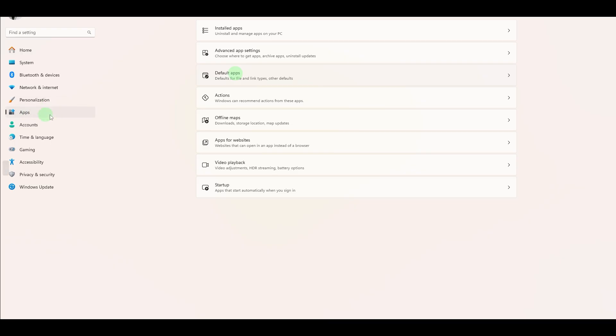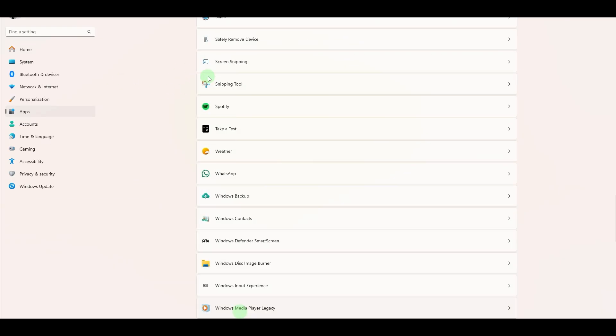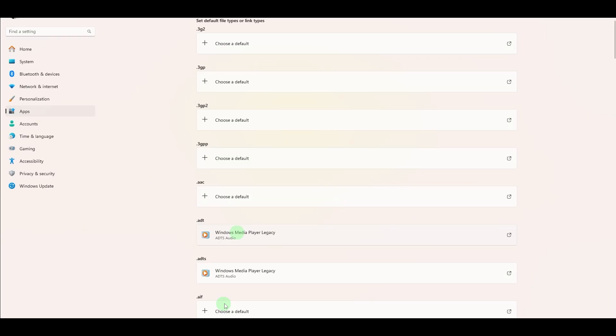On the left or side menu, click Default Apps. Scroll down to find options like Music Player, Video Player, etc. Click on the current default app, for example, Windows Media Player.